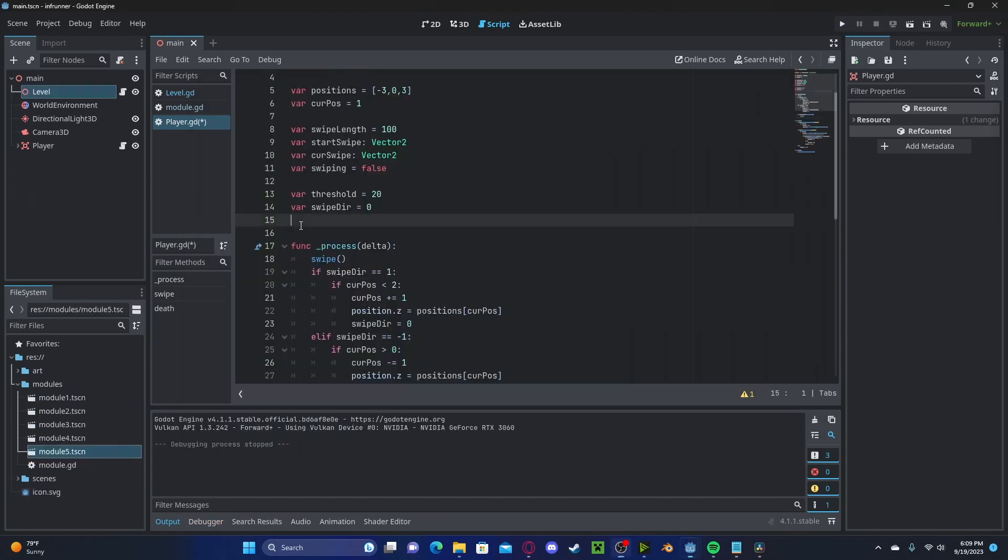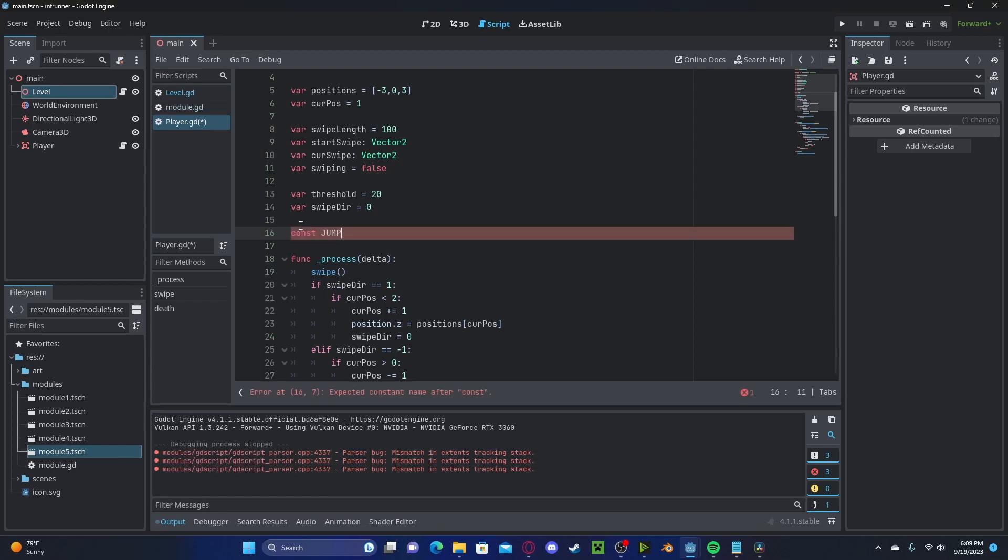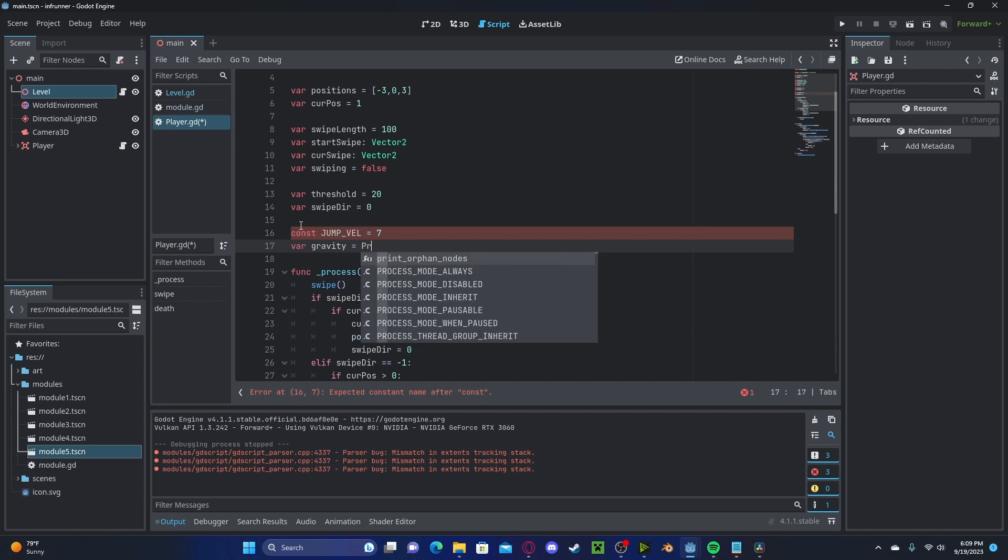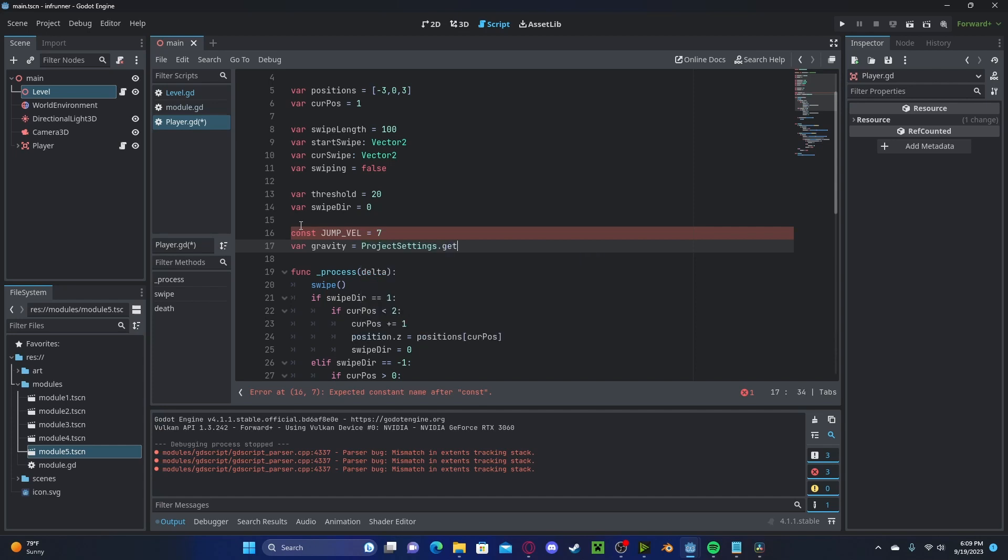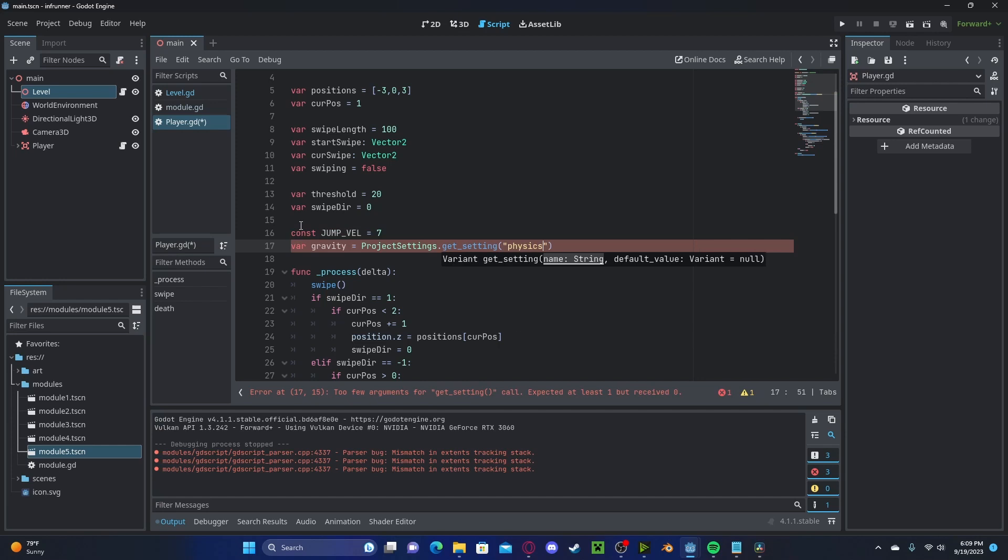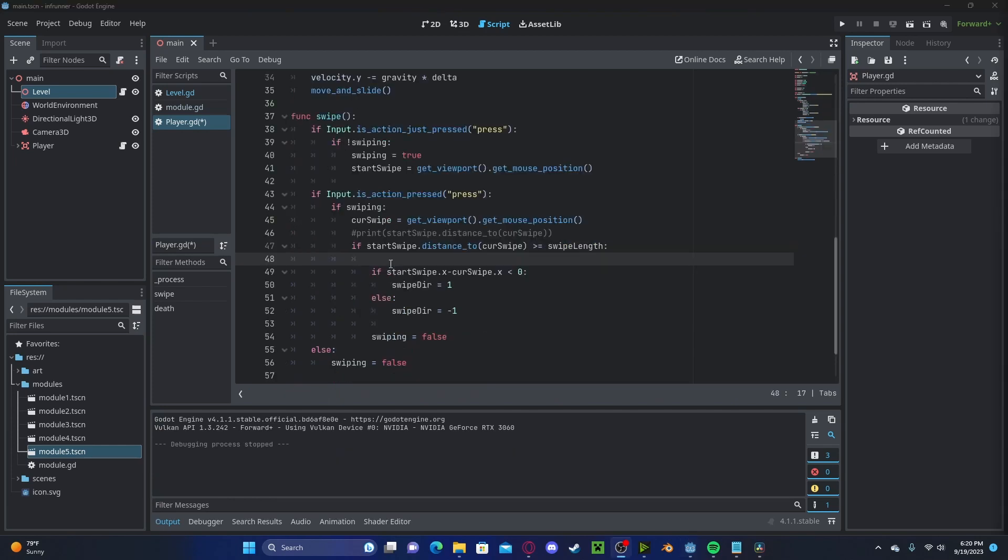Now, for a jump mechanic, let's create a new const. We'll name this jump velocity and set this to 7. Let's also create a new variable called gravity. We'll set this to project settings.get setting. We'll get the setting physics.